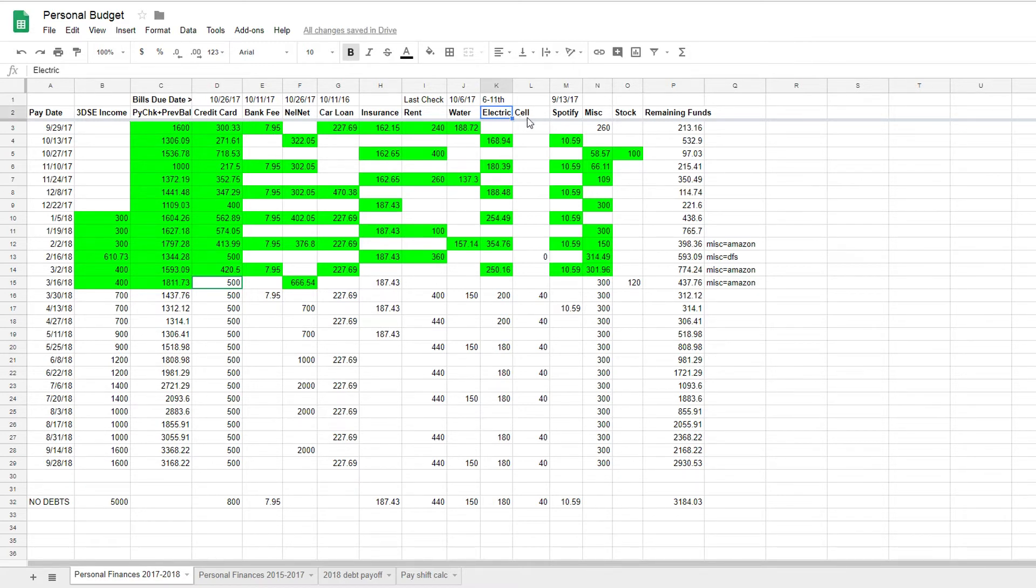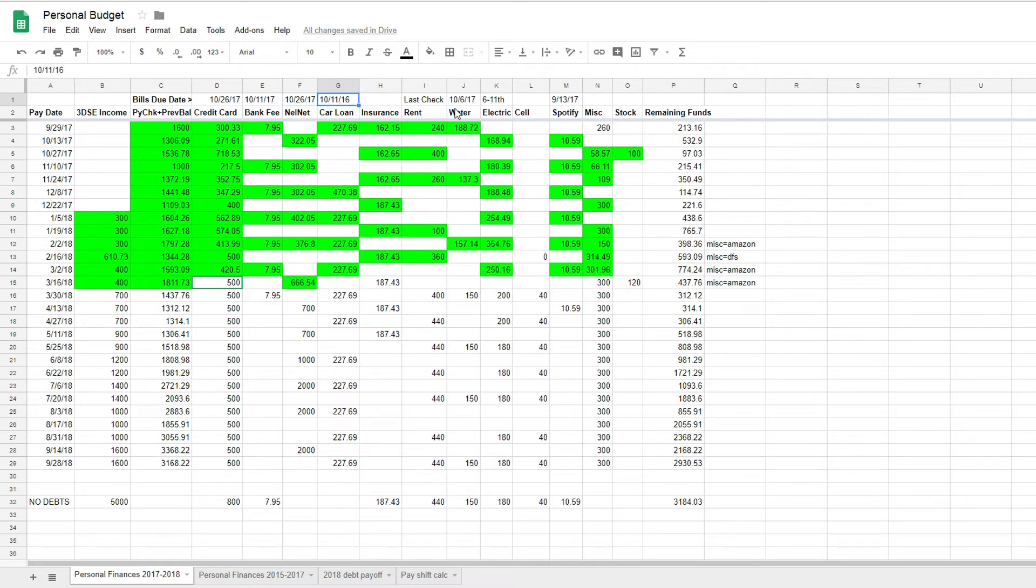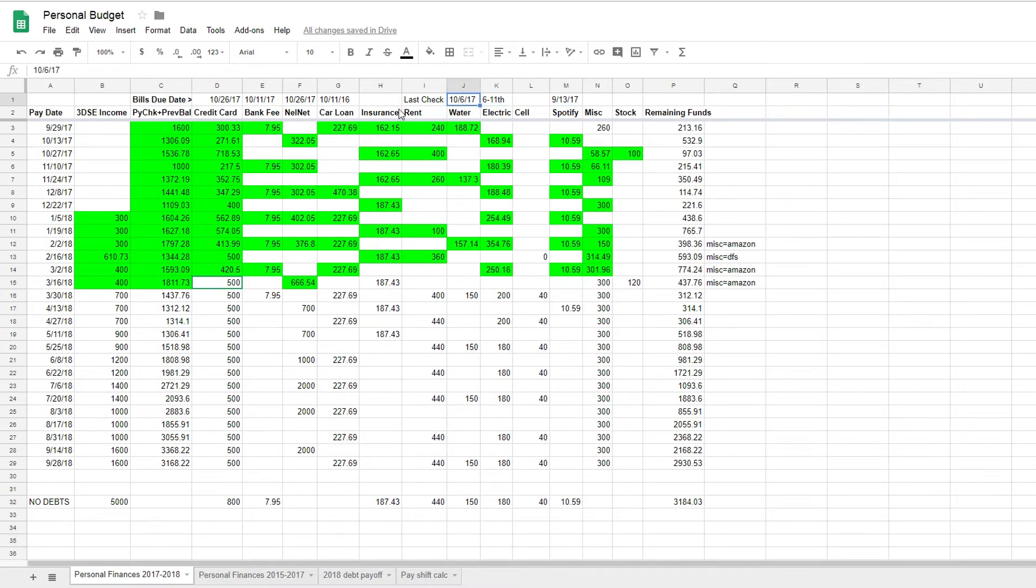Basically one thing I do have, one thing you notice above these columns for each individual type is I have a bill due date. Now this is usually a range of dates unless the due date is constant. For instance, my financial aid for my student loans and my car loan are on the 26th or the 11th every month. But things like water and electric are usually varying. Water's typically I forgot what exact date or what date range it is, but electric is definitely 6th to 11th.